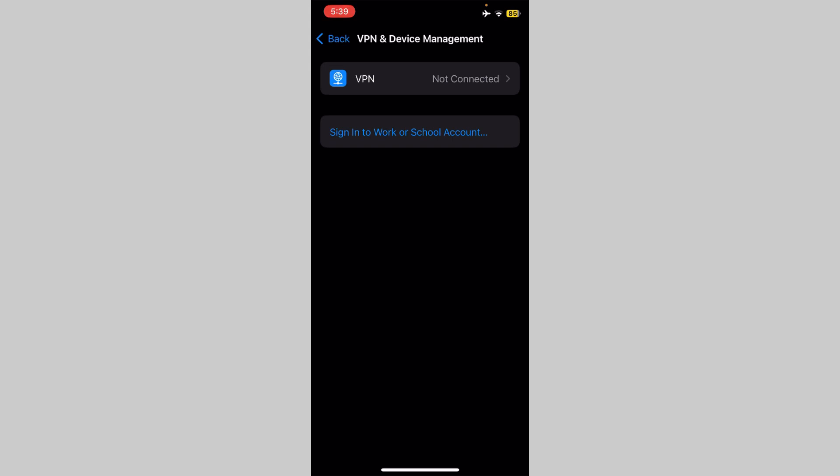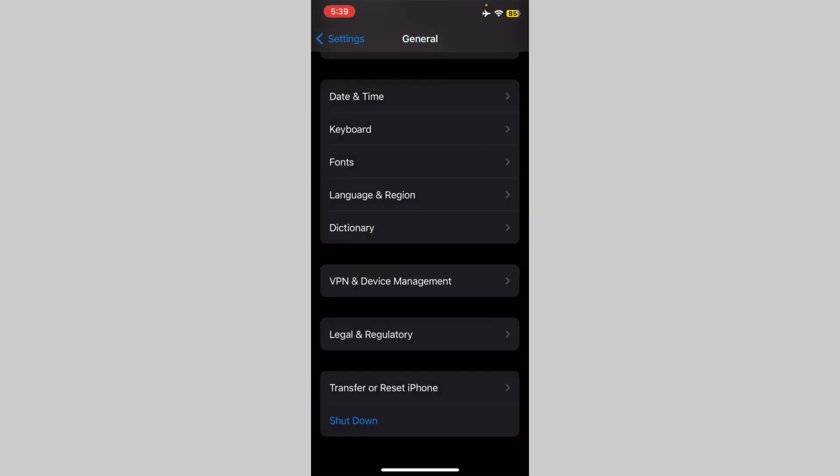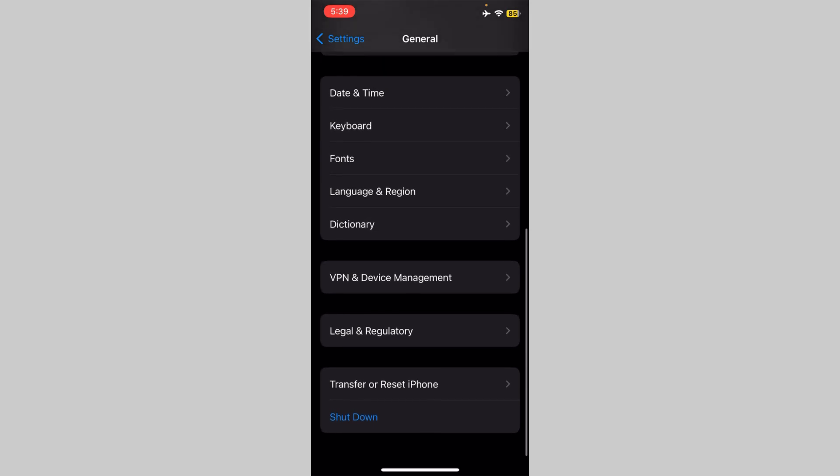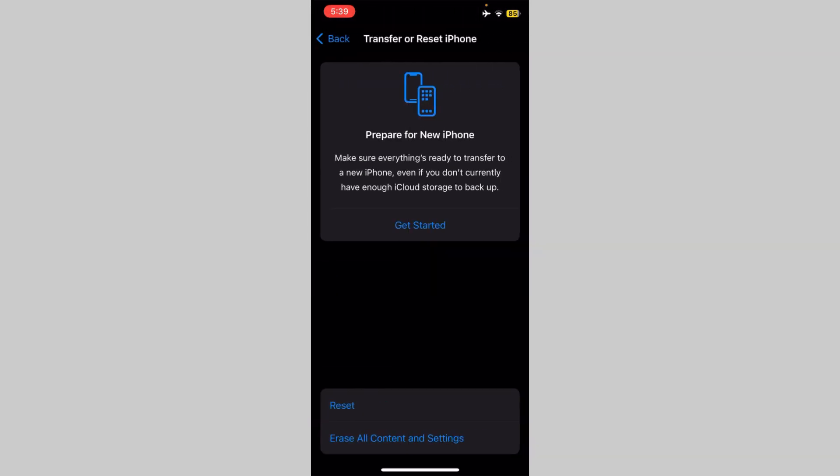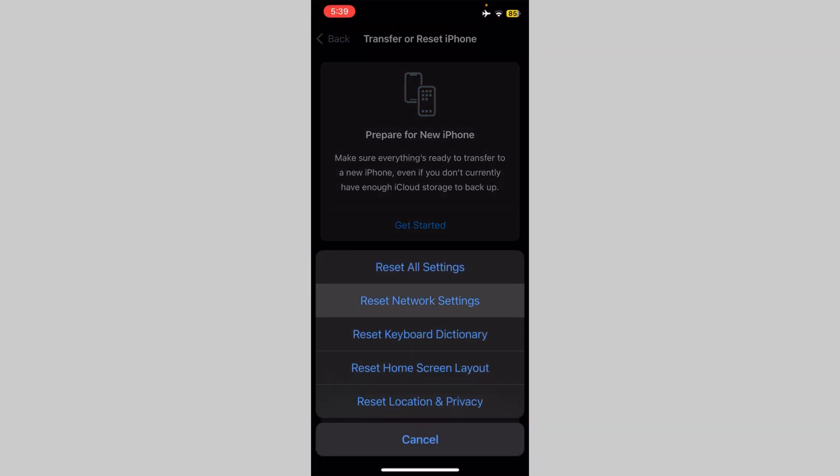After this, go back. Now click on Transfer or Reset iPhone. Now reset your device network settings.